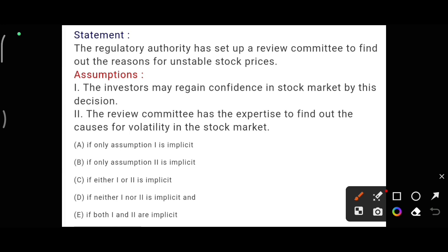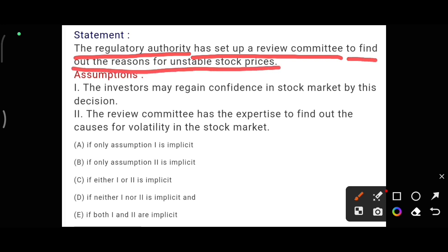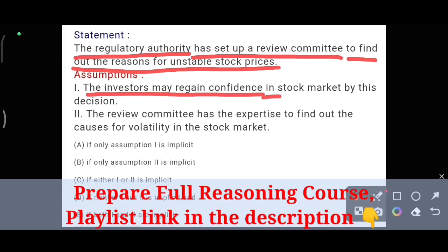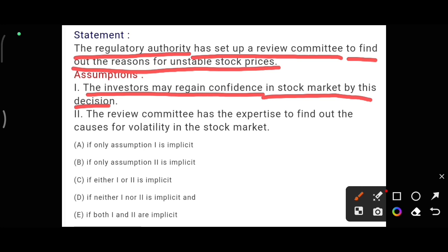In the next question, the statement is: the regulatory authority has set up a review committee to find out the reasons for unstable stock prices. For that, the regulatory authority formed a committee. Now the first assumption is: investors may regain confidence in the stock market by this decision. This is also the theme of the statement — it is a possibility assumption and an indirect meaning. The theme of the committee is to regain investor confidence. So I am agreeing with assumption one.